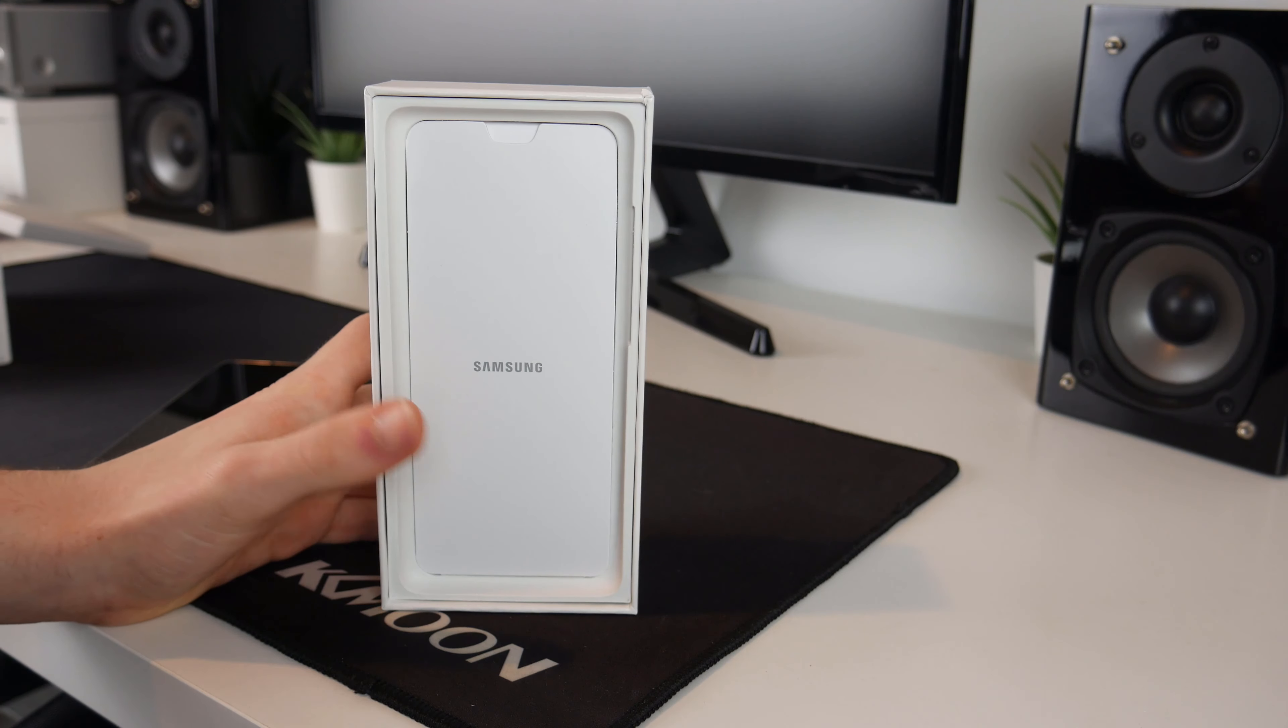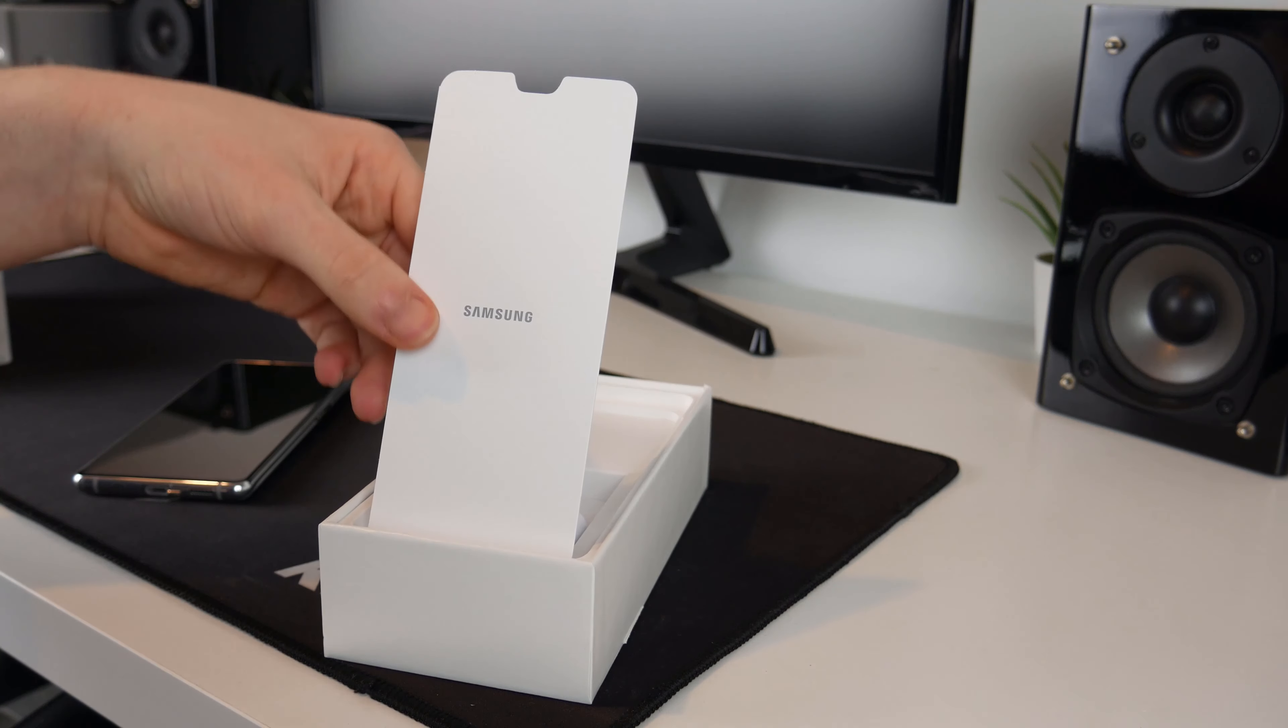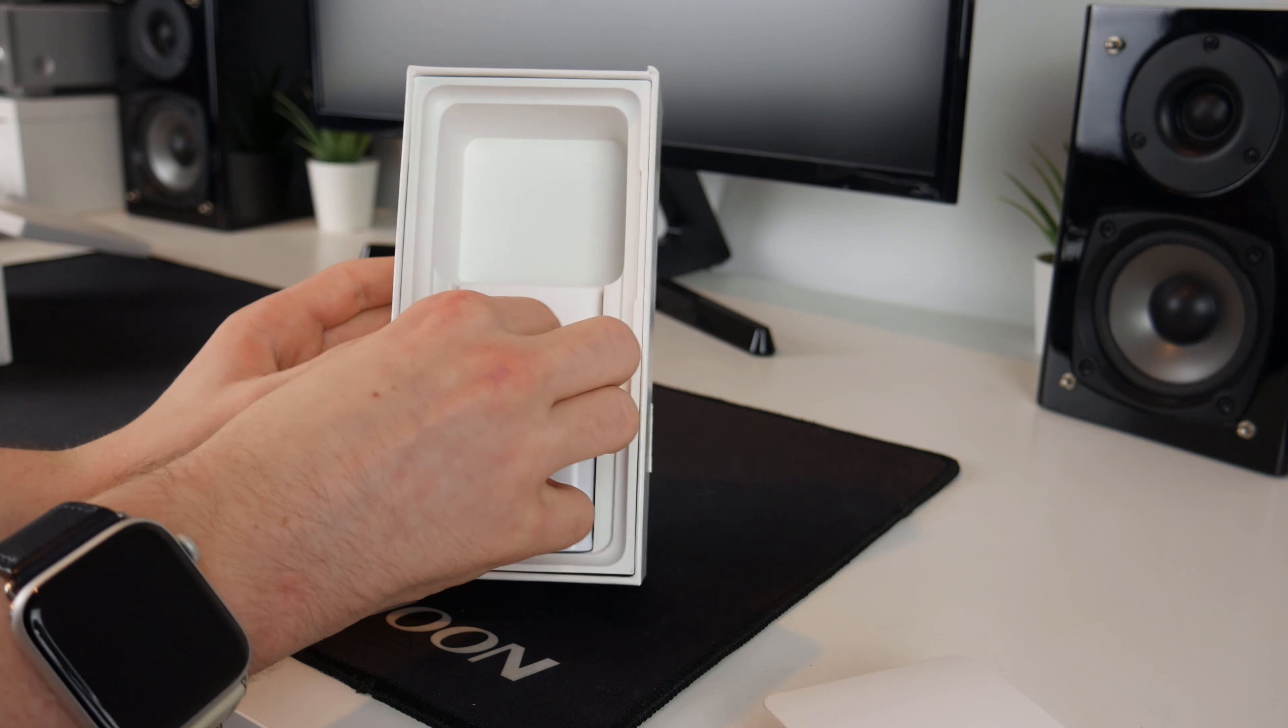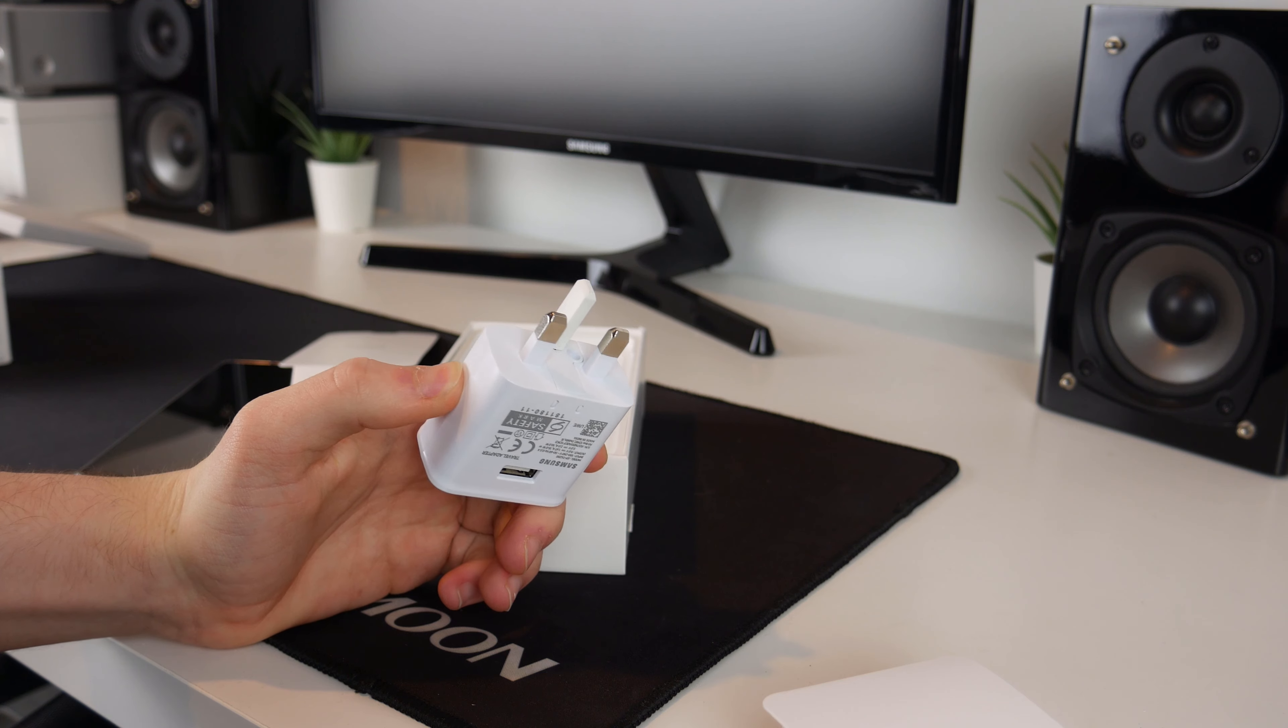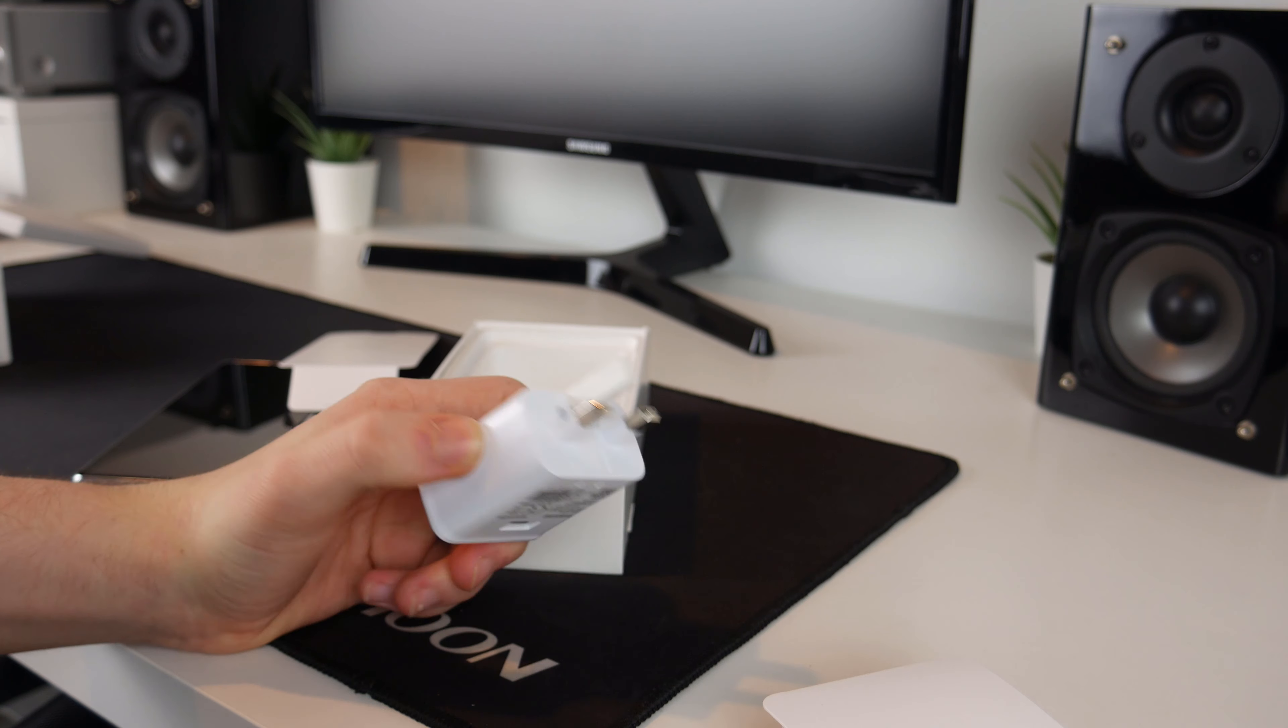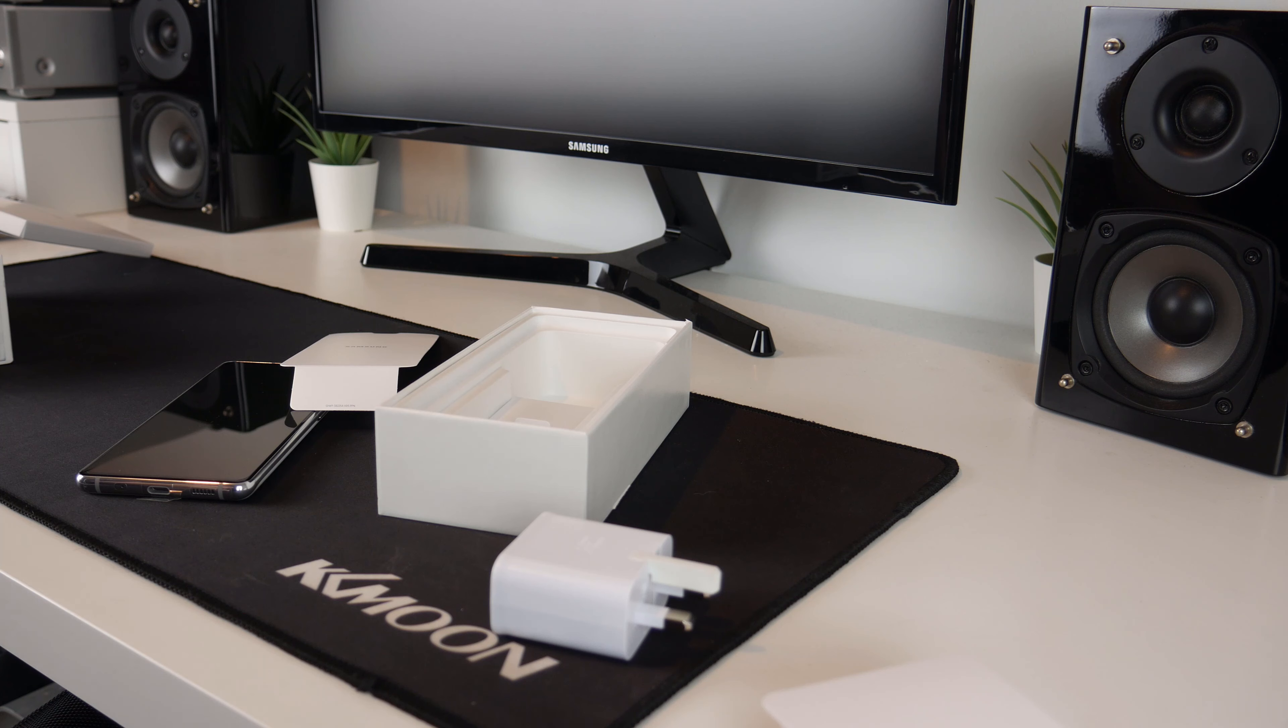And now we can focus on what is left in the box. So if we lift up this white piece of paper here we are greeted with our charging cable and our charging brick here as well. Now because this is a budget phone from Samsung it does not come with any headphones, they would have to be USB-C because this phone does not have a headphone jack but they have not included headphones just to keep the price down.